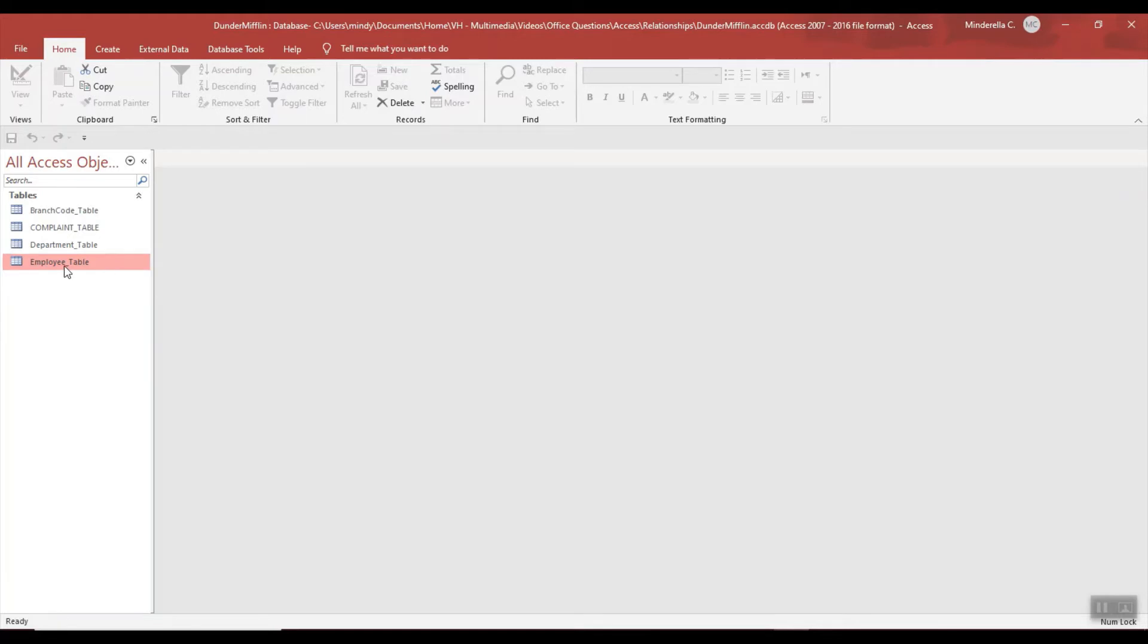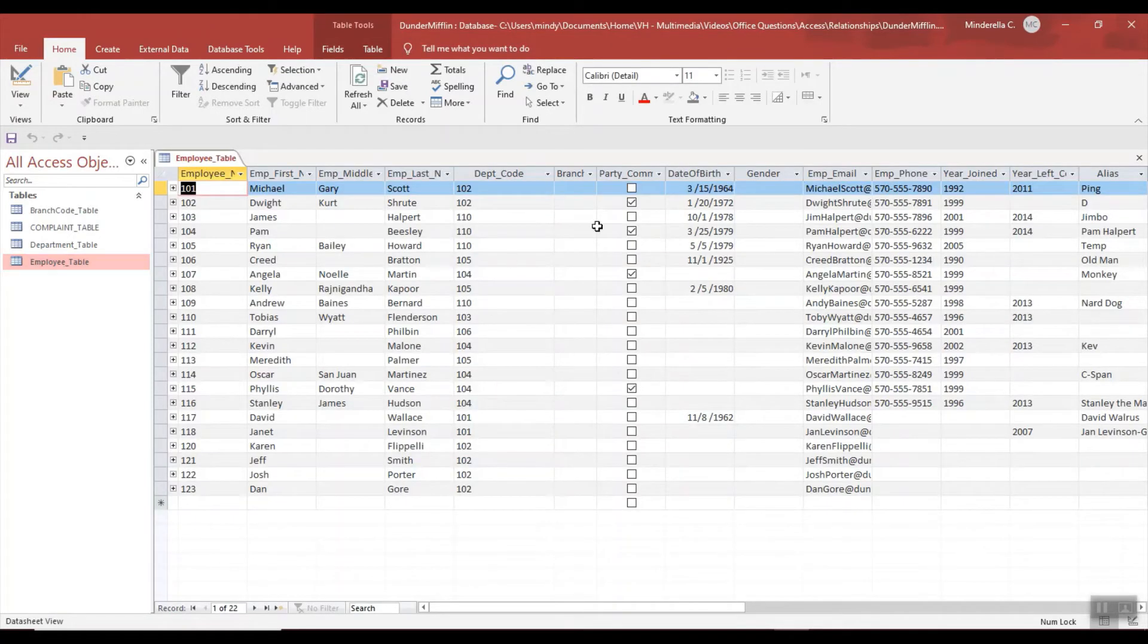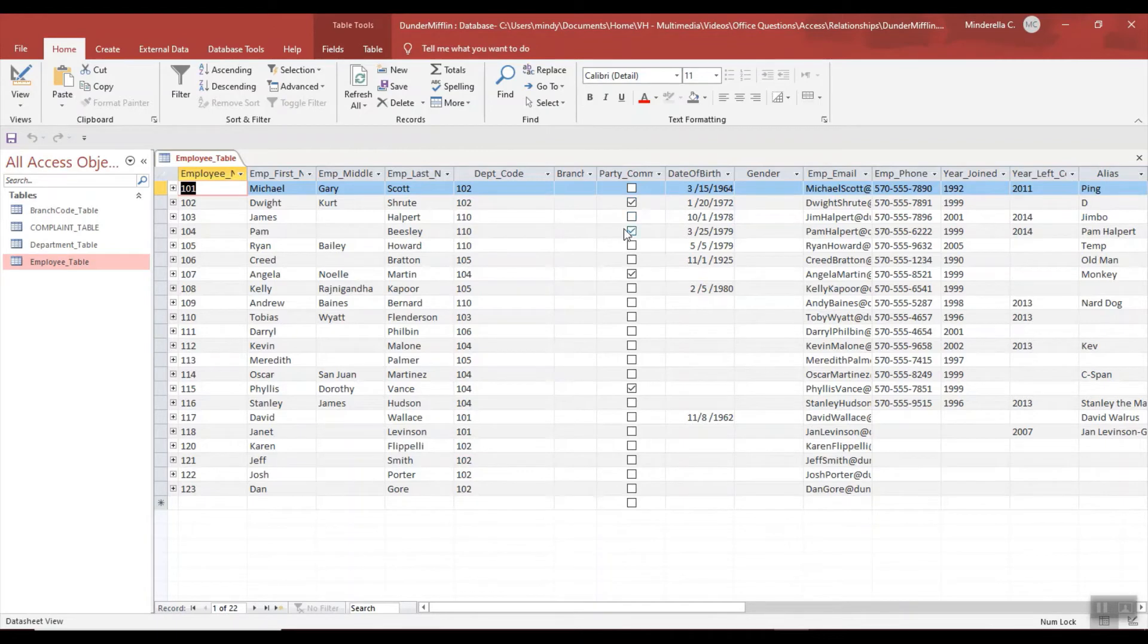So if I open the employee table, you can see the data automatically saved for me. Again, it didn't prompt me - it will just save.